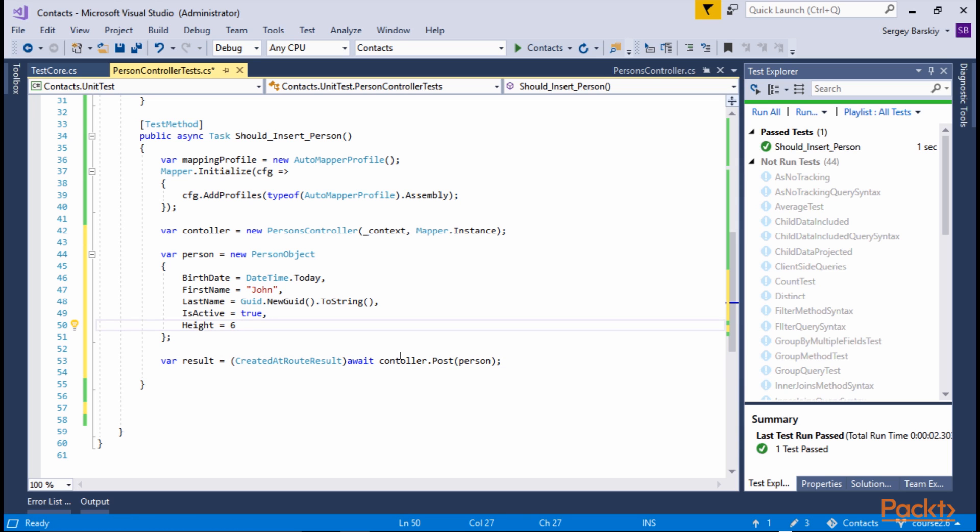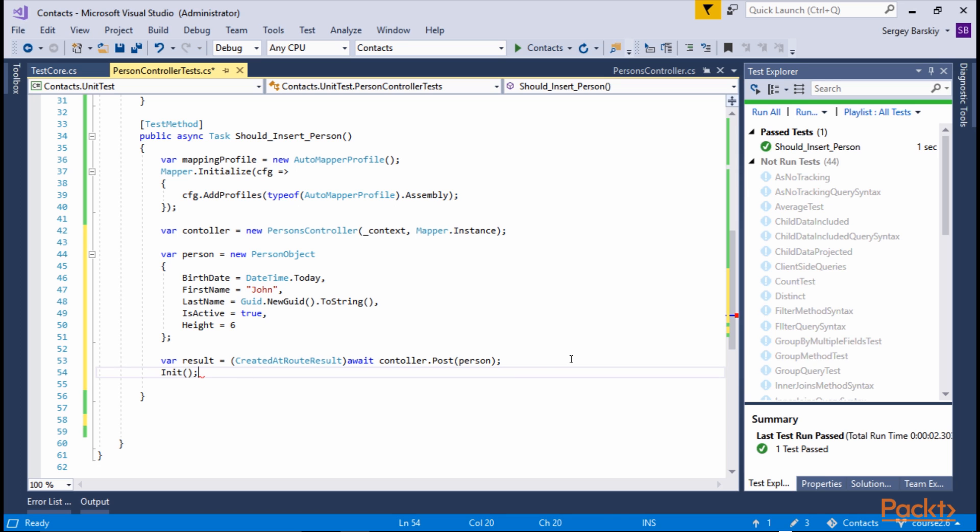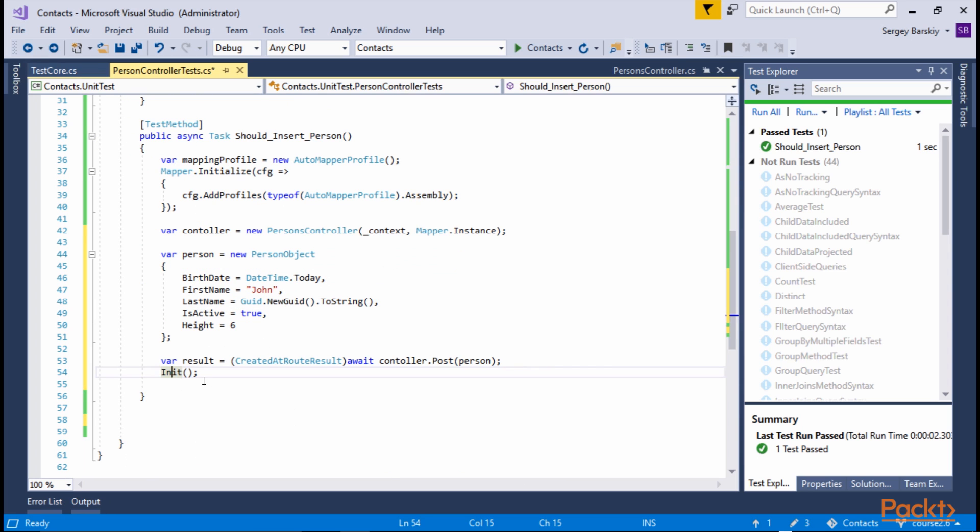we need to confirm that a Person that was inserted indeed was added to the database. As a result, first thing we want to do is call init method. If we look to see what init method does, it creates a brand new context because we don't want to test with the same instance of a context.